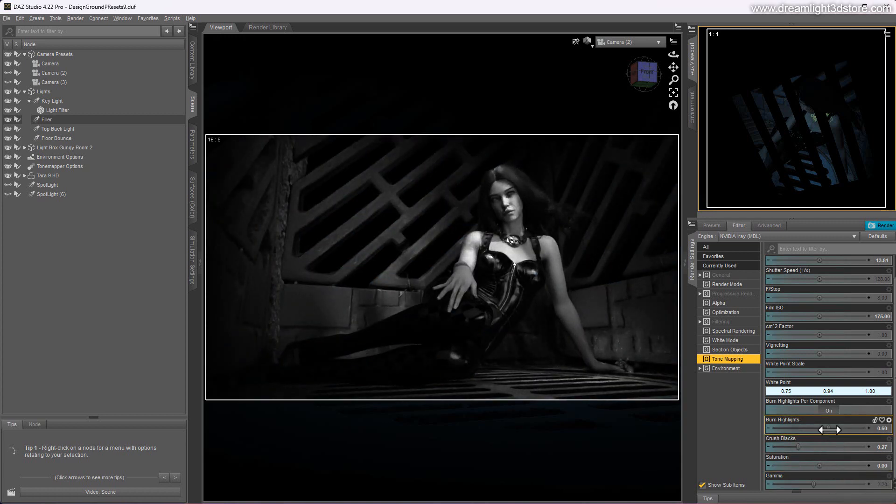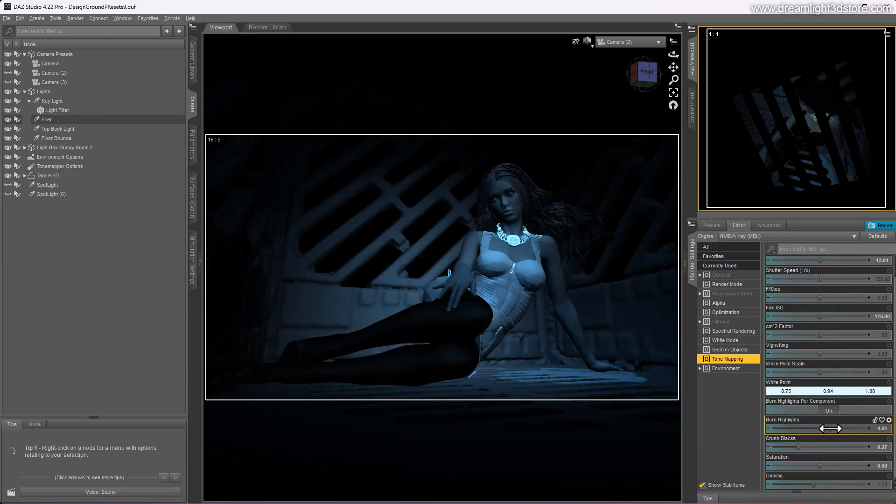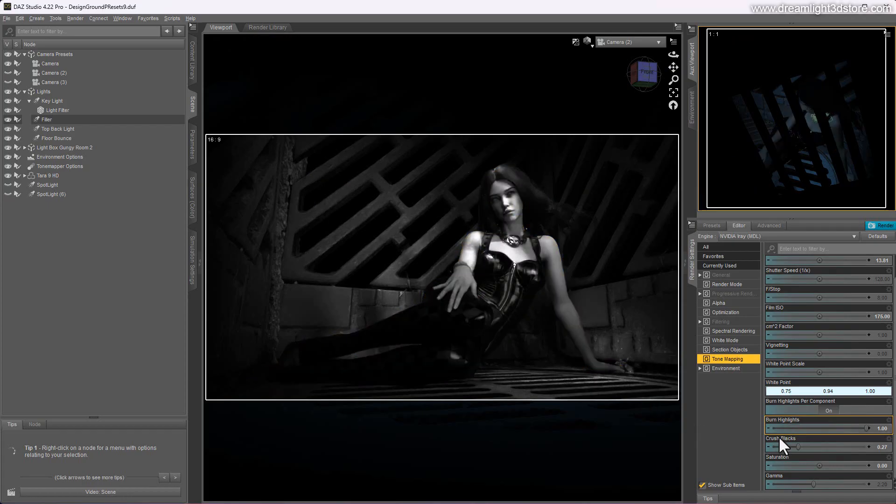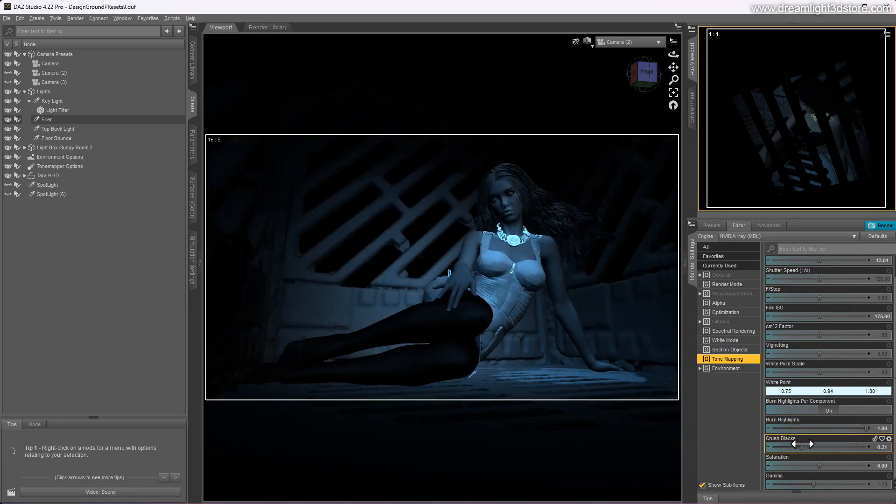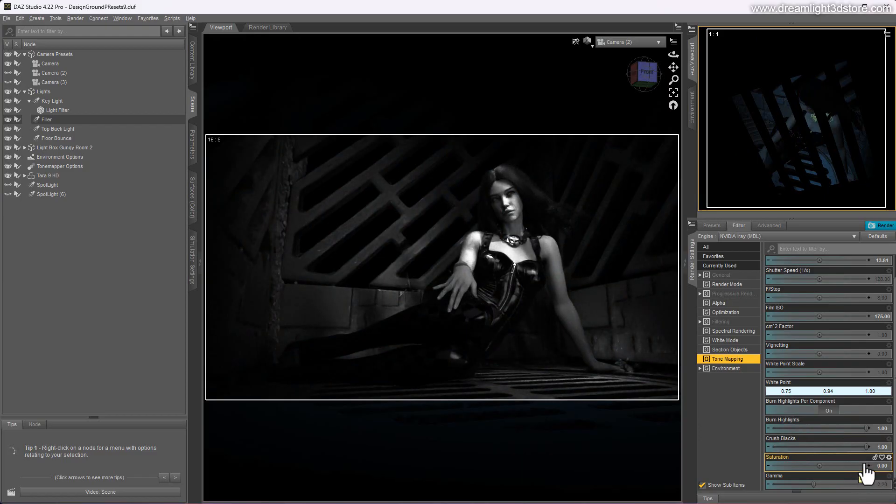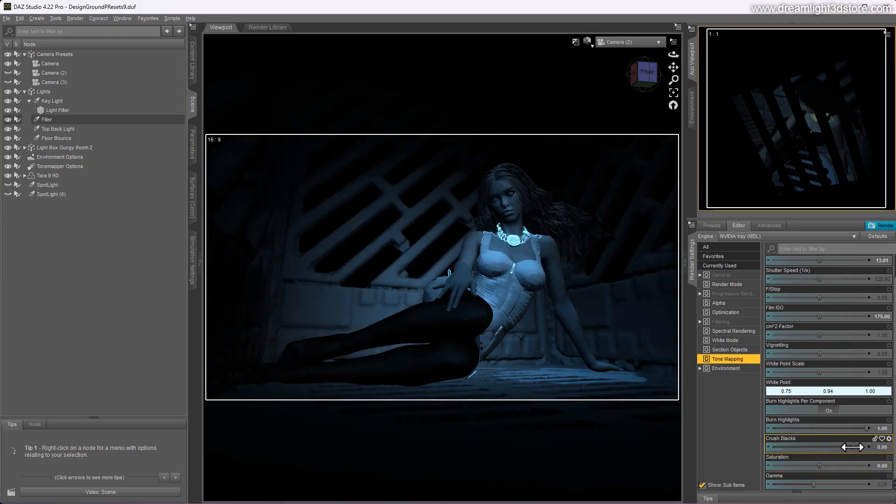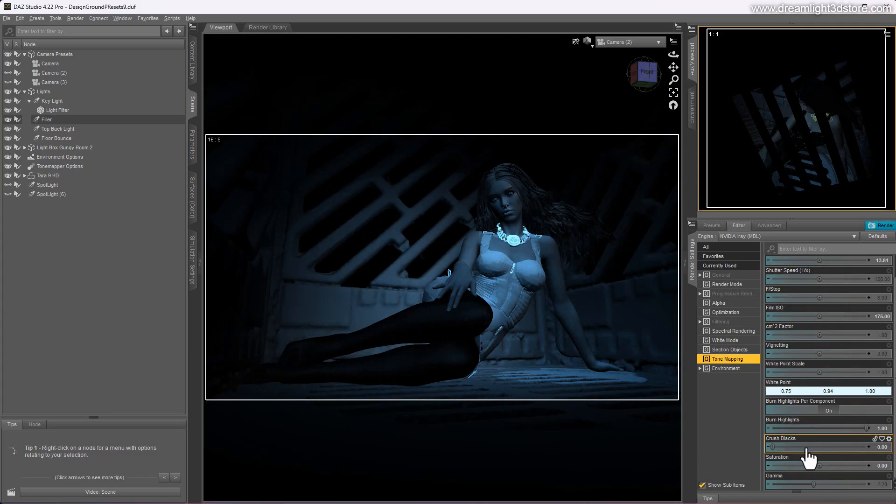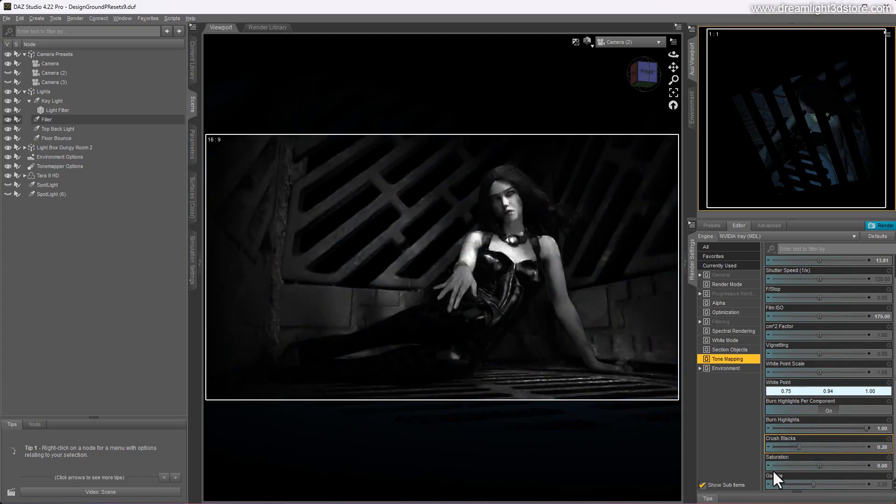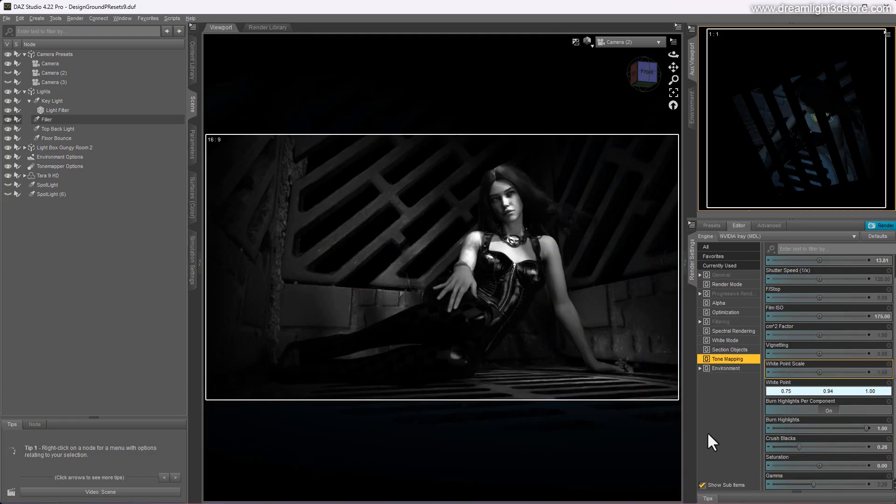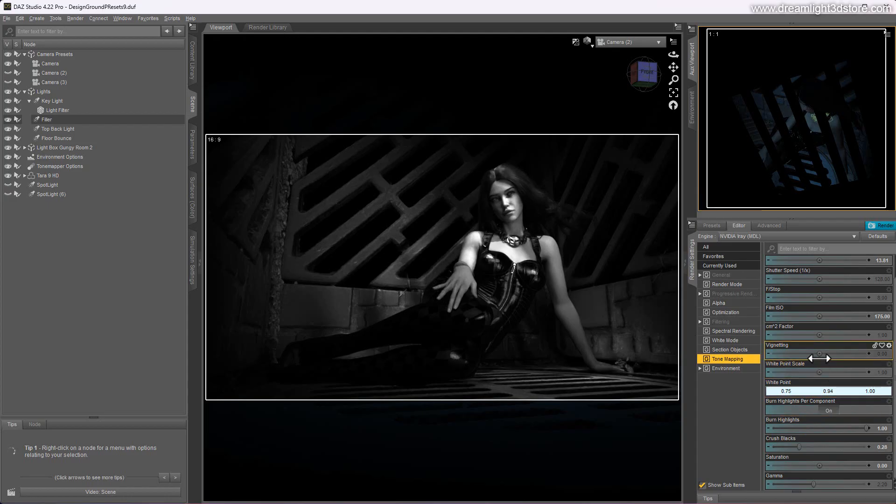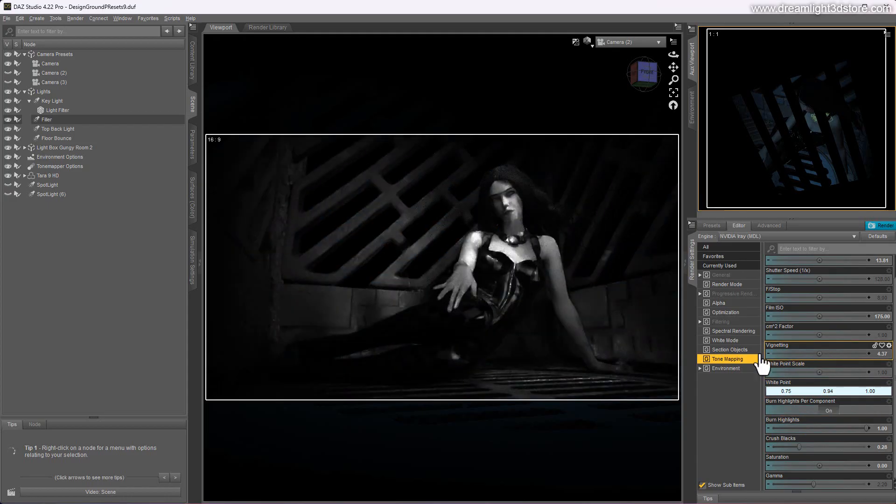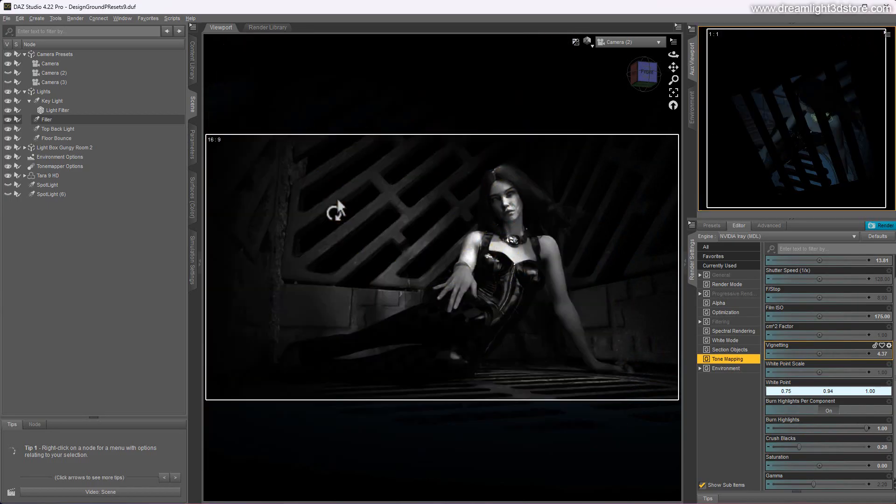Black and white, you can burn the highlights if you want them to be more intense. And crush the blacks for a more dramatic look, so it's really dark in the shadows or vice versa. It's very easy. So you don't even have to go into Photoshop. You can stay right inside here on DAZ Studio and really play with these cool effects.